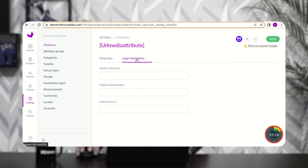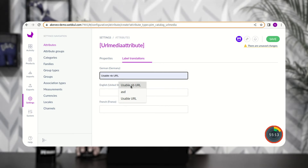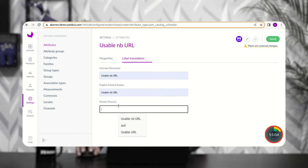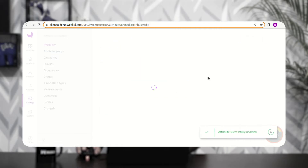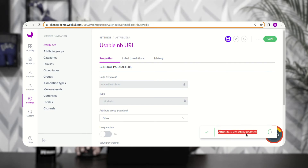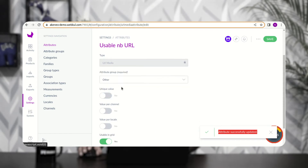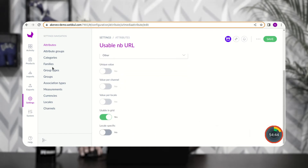Now let's scroll down to Label Translation and set up label translations for German, English, and French. I'll set the label as 'Usable NB URL' for all three languages, then tap the Save button. You can see the attribute has been successfully updated and saved — the URL media attribute code has been saved.